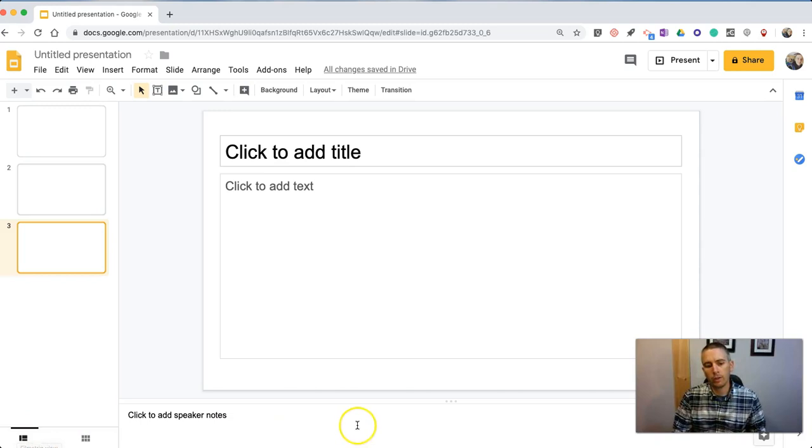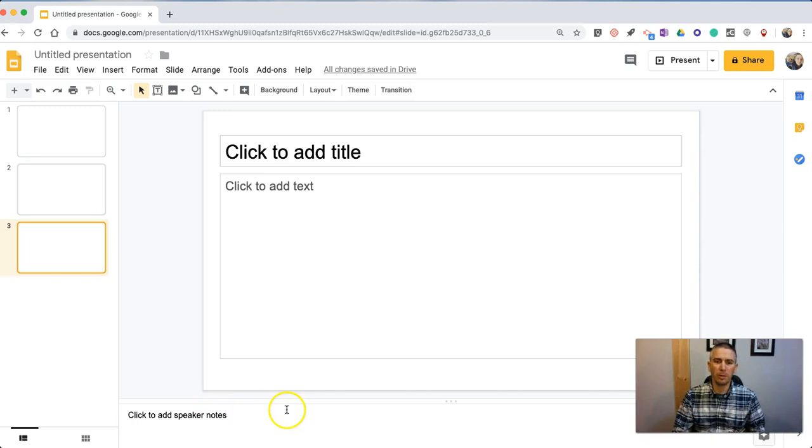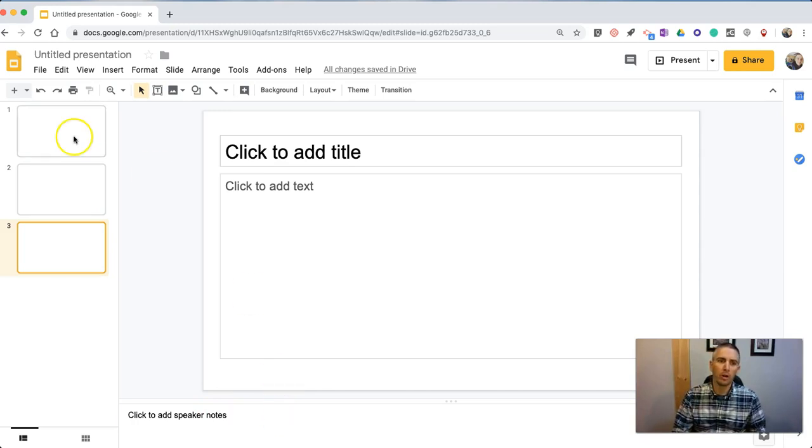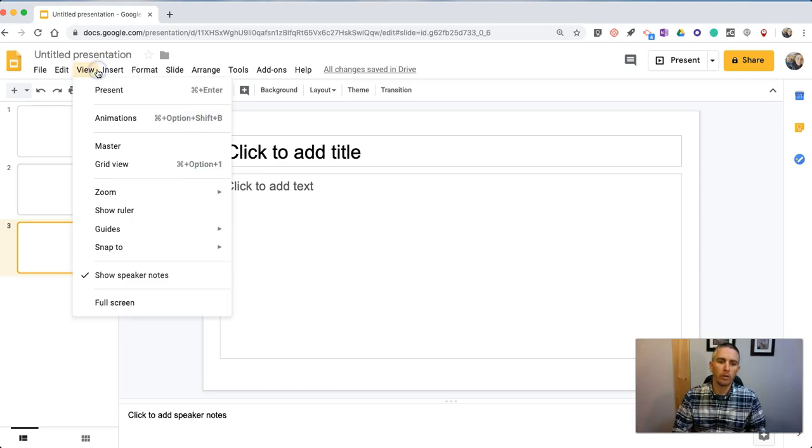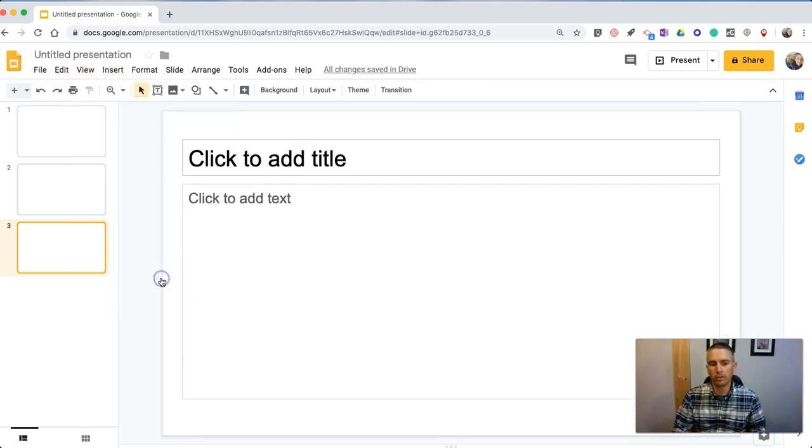Now you'll see down here I have speaker notes, but there might be some times when you don't want to have speaker notes showing. So if you want to change that up, go up to your View menu and select Show Speaker Notes, and you can turn them off.